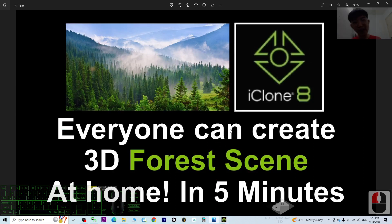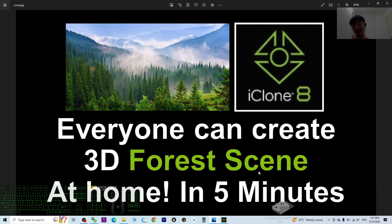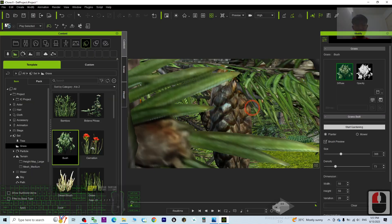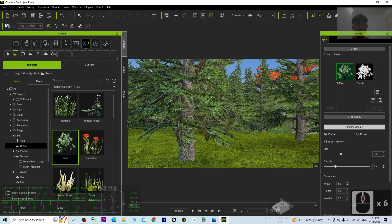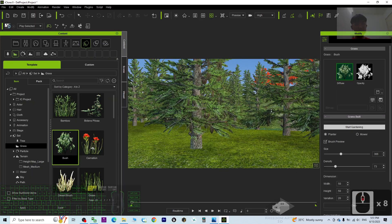Alright, that's all for today's tutorial on how to create a 3D forest scene at home within 5 minutes using iKron 8. Everyone can do this and render it as a picture or as a video — it is up to you. The iKron 8 is a 3D animation software.